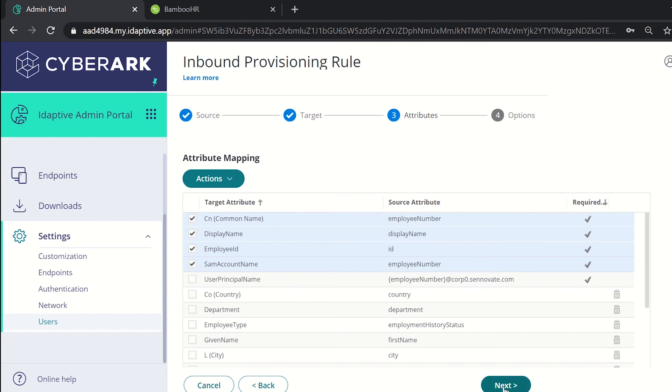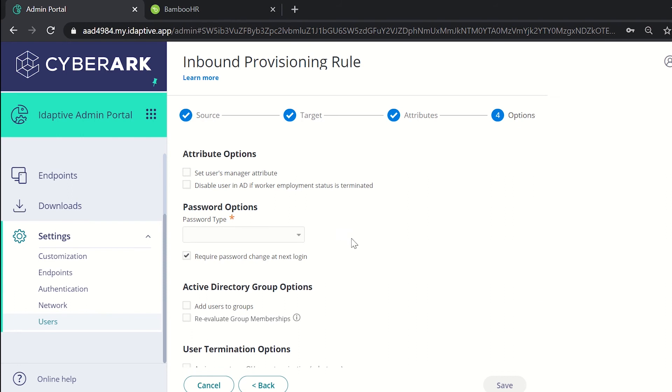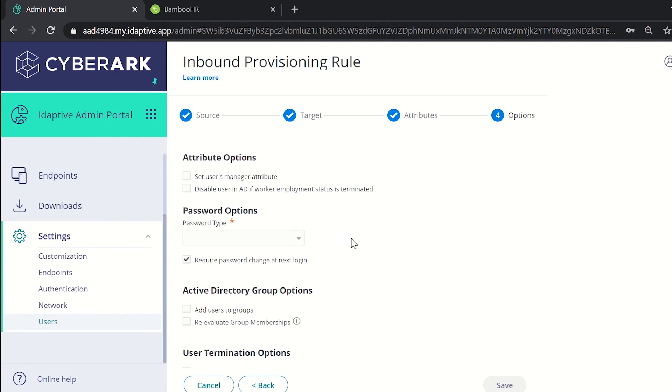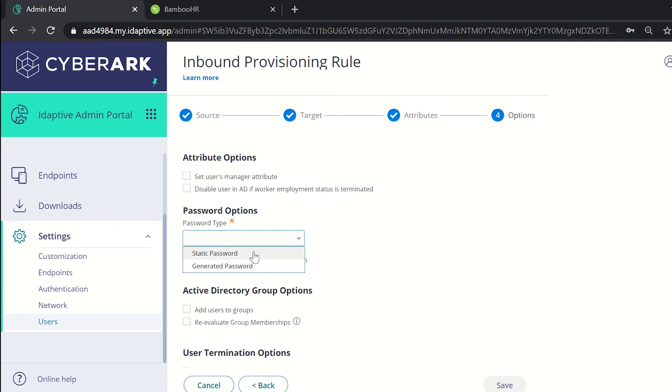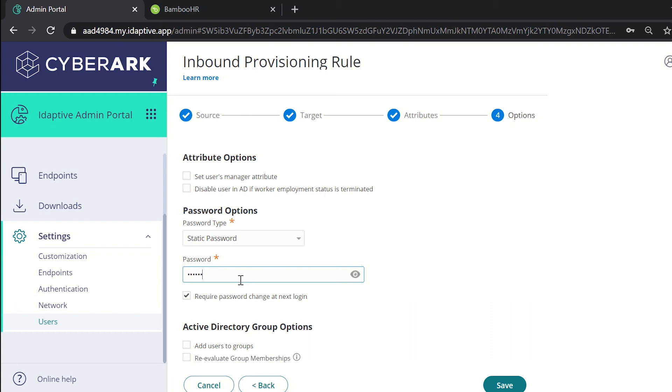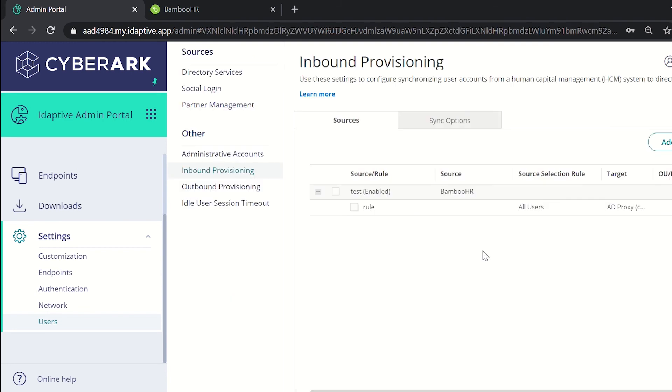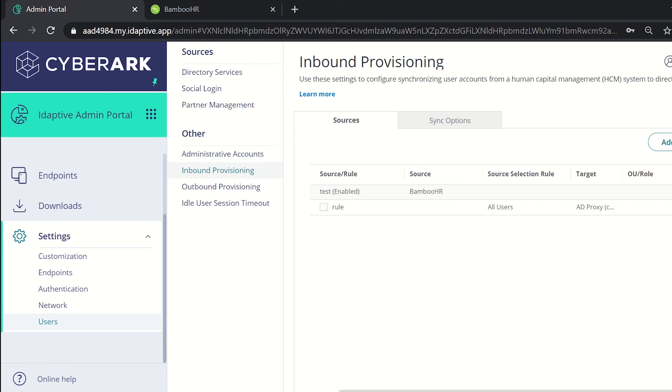Then click on next and select the attribute options whatever is your requirement. Then under password options select either the static password type or the generated one. We'll be selecting static password, supply the password. You can set other active directory group options or user termination options according to your requirements. Now click on save and the rule has been added and is set to active.